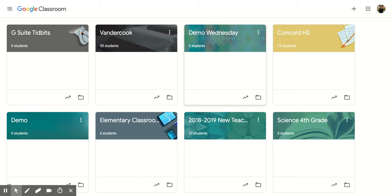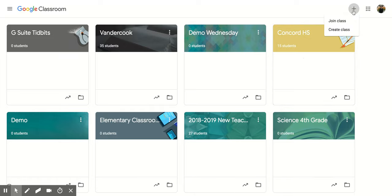You want to go to the Google Classroom app. Once you're in here, you're going to want to come up to the top right and you're going to click on the plus button and then you're going to click create class.